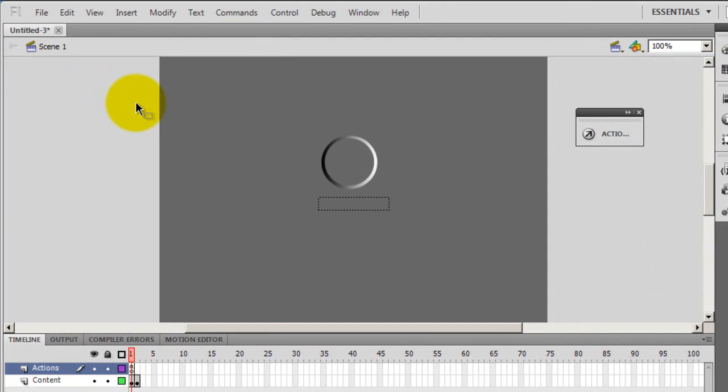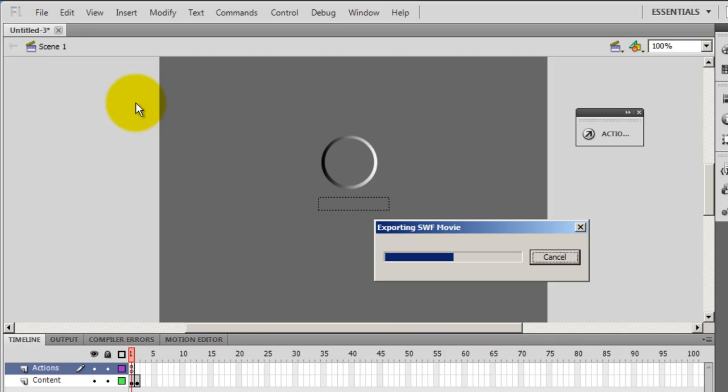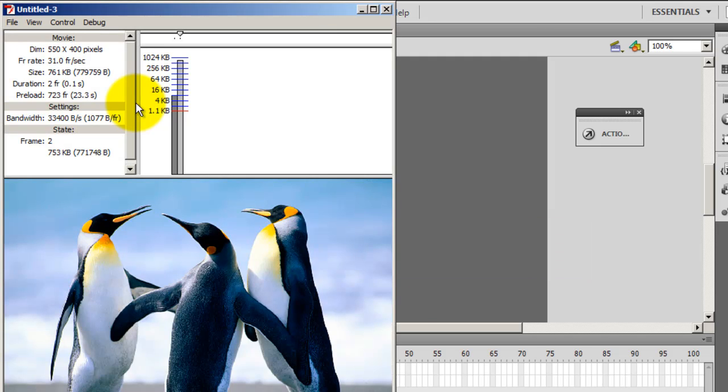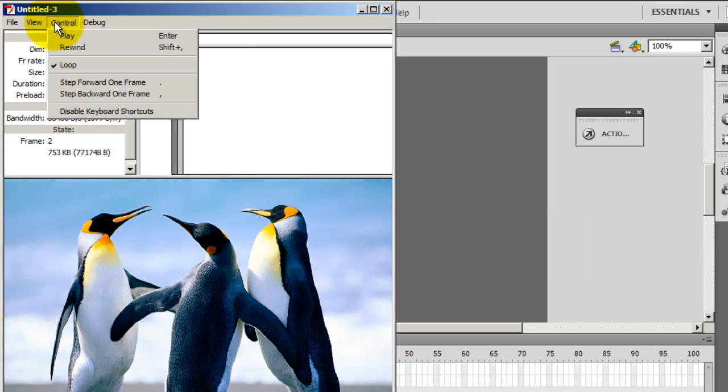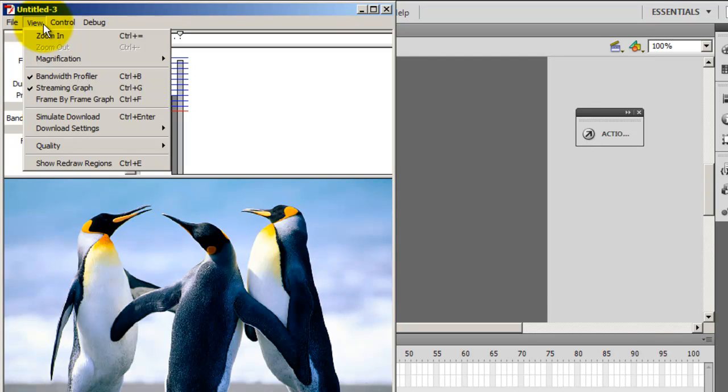Next, what I'm going to do is I'm going to hit ctrl+enter to test the movie. Then since I could not get a preview, I need to simulate the download.